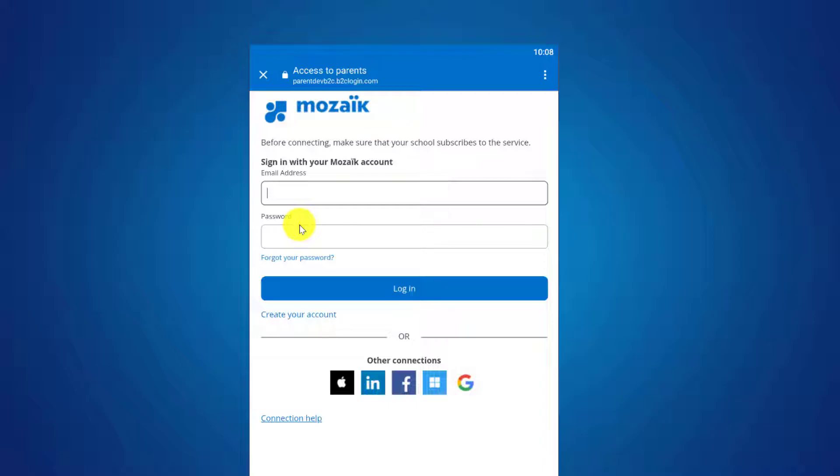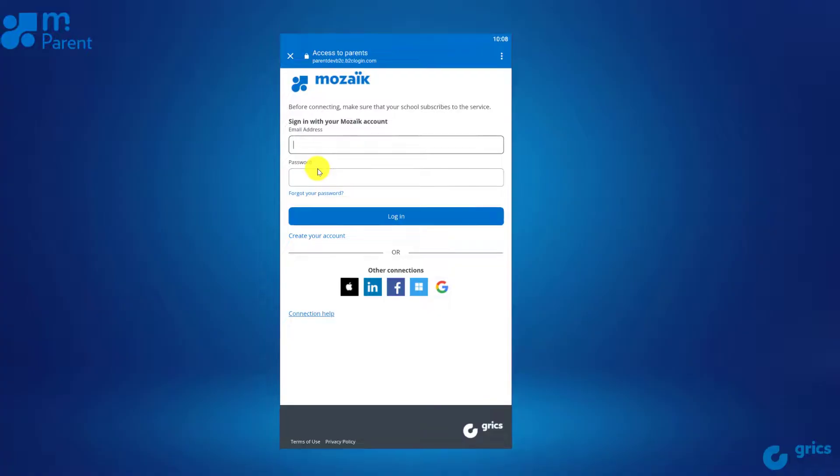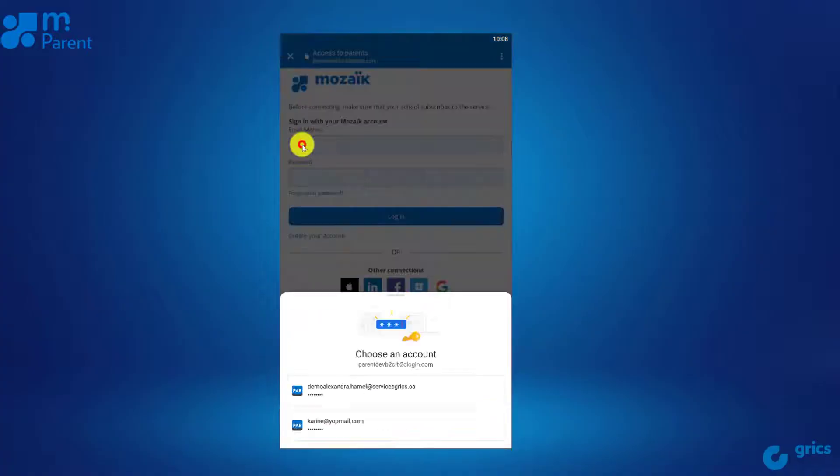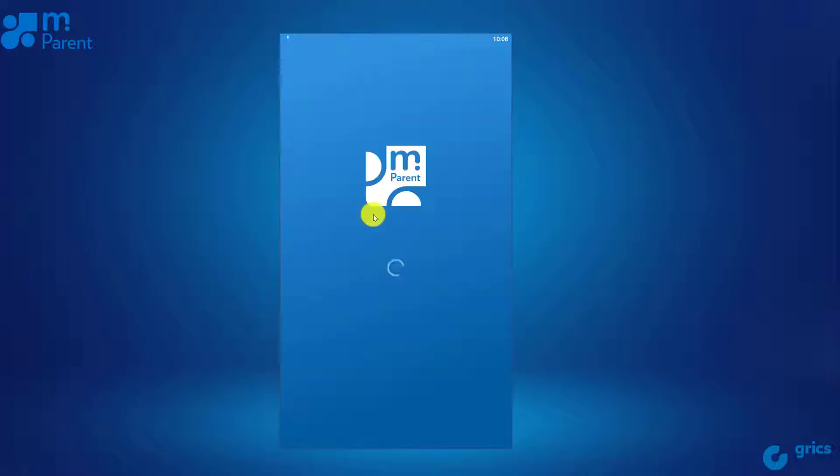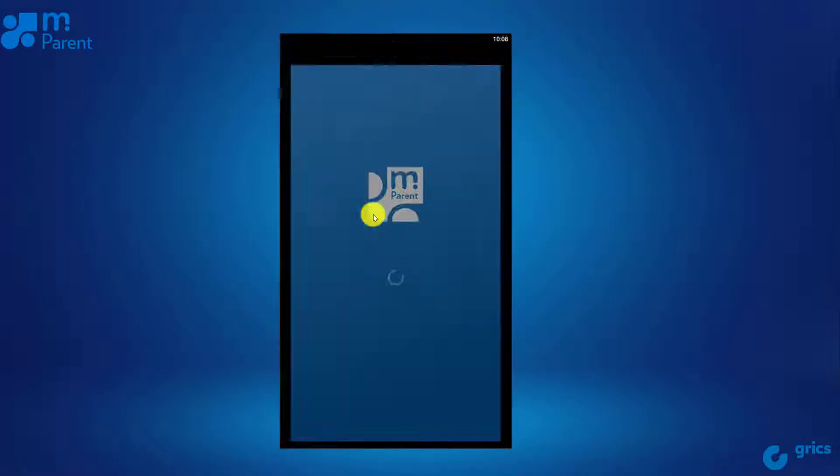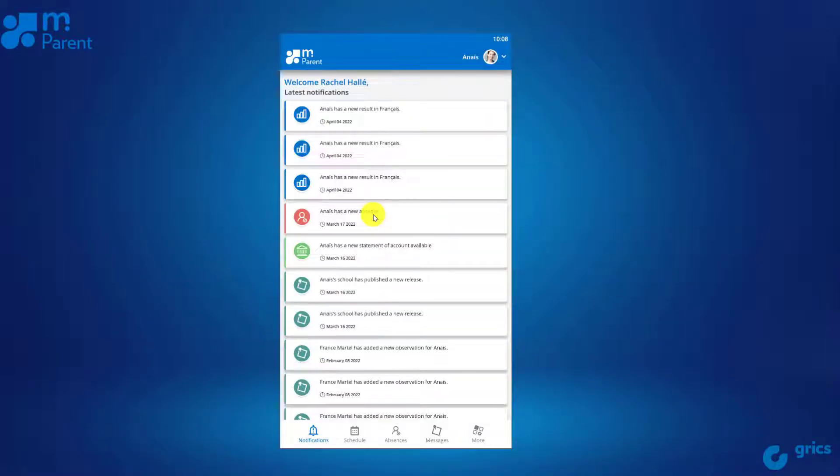For any assistance, you can view the login help video. Once connected, you'll be automatically directed to the notification section for one of your children appearing in alphabetical order or according to the last record viewed.